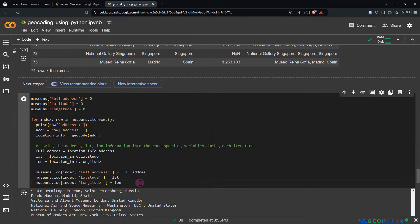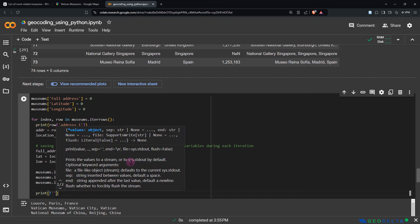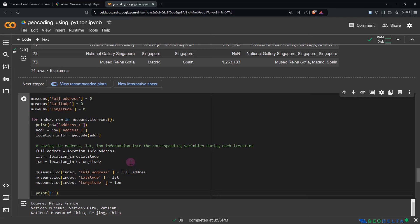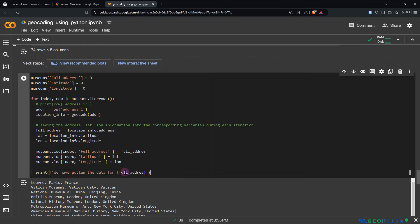We have to go through 74 items. As soon as we run this script, it's going to start doing just that. During each iteration, once it's done with each row, it's going to print out what it was working on — which address it just retrieved. After every iteration, we can use an f-string to print something like 'we have gotten the data for' followed by the full_address. We don't need to print the address twice, so I'm just going to comment the earlier print out.